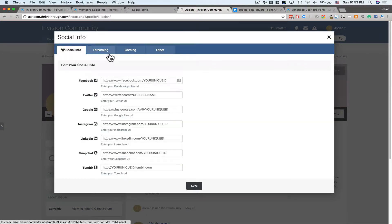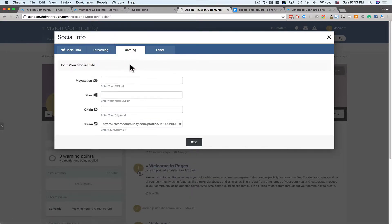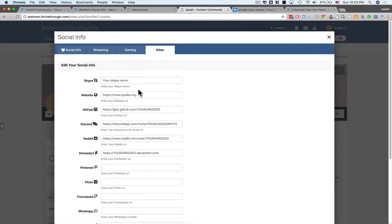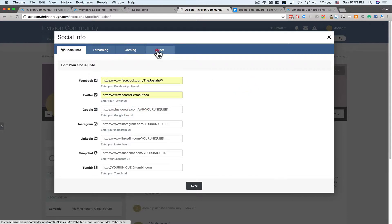First, there's a social info tab. Streaming services. Gaming services. And other, like my personal website. We'll go ahead and fill in a couple of these. Just so you can see what it looks like.